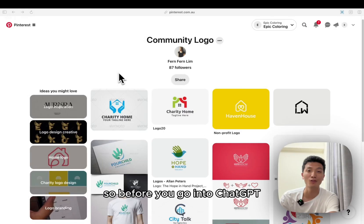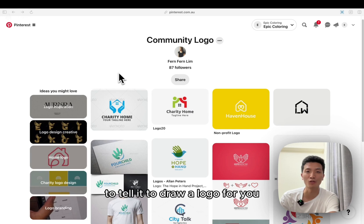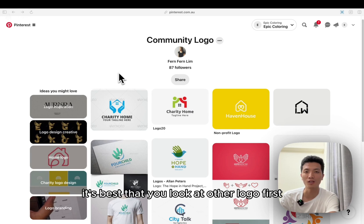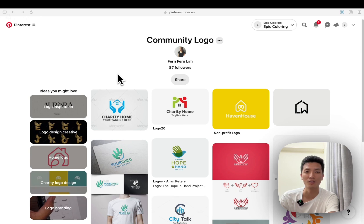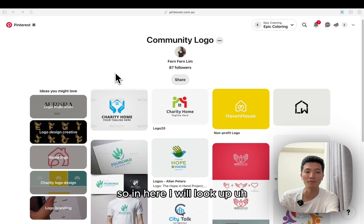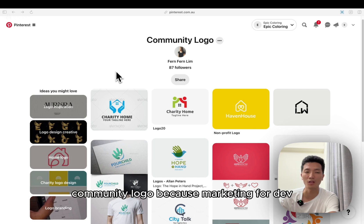So before you go into ChatGPT to tell you to draw a logo for you, it's best that you look at other logos first, so you can get an idea of what to tell ChatGPT. So in here, I will look up a community logo.